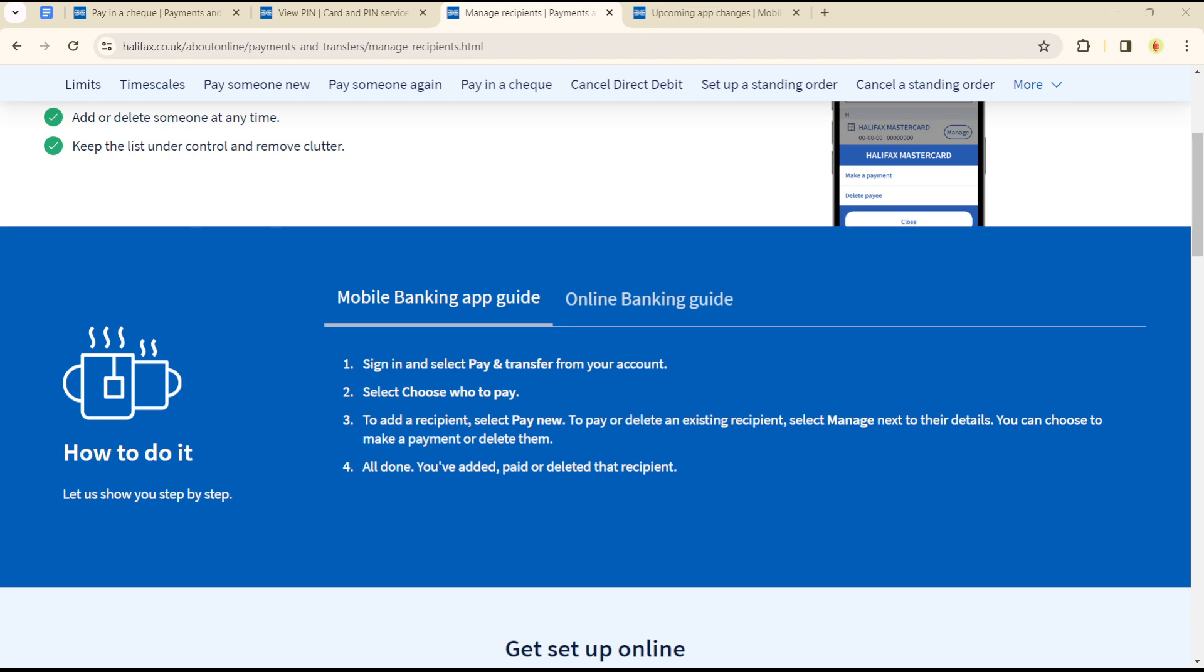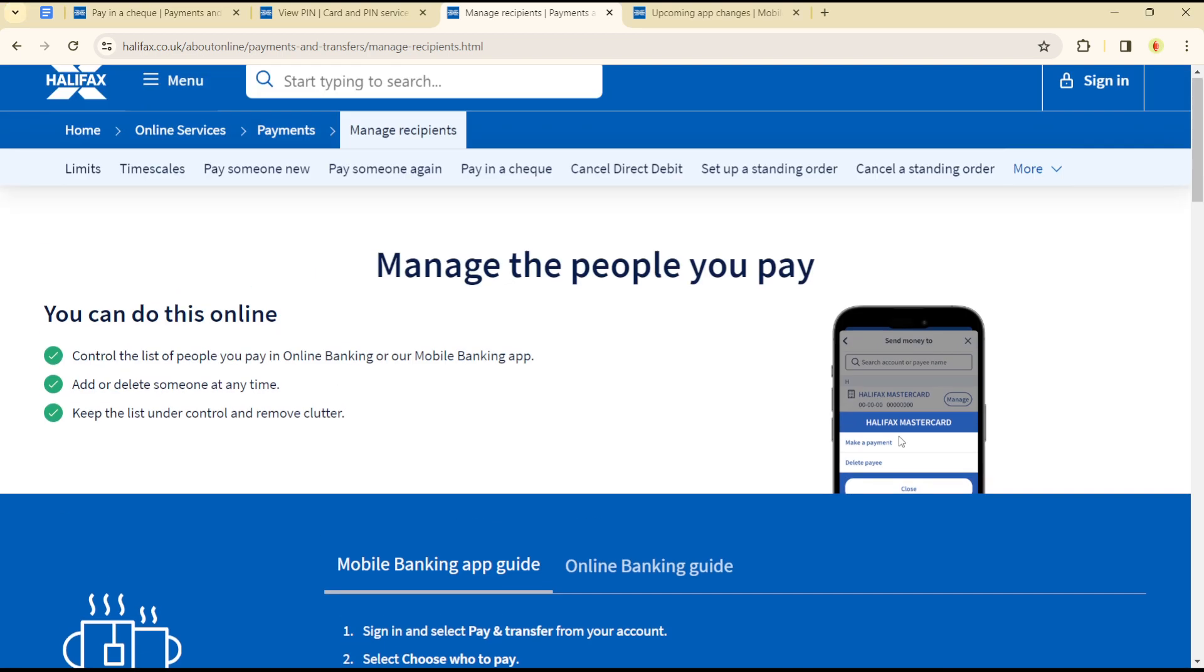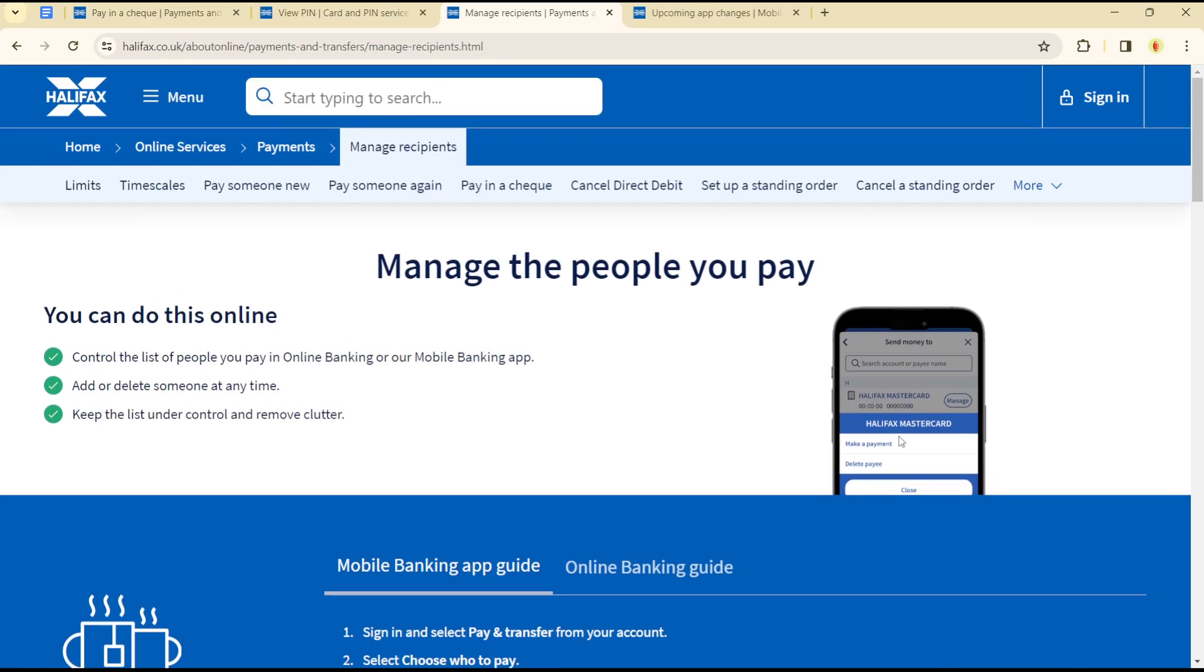Hello guys, welcome to another tutorial section. Today I'll be sharing how you can delete your transaction history on the Halifax platform. It's quite easy and straightforward.